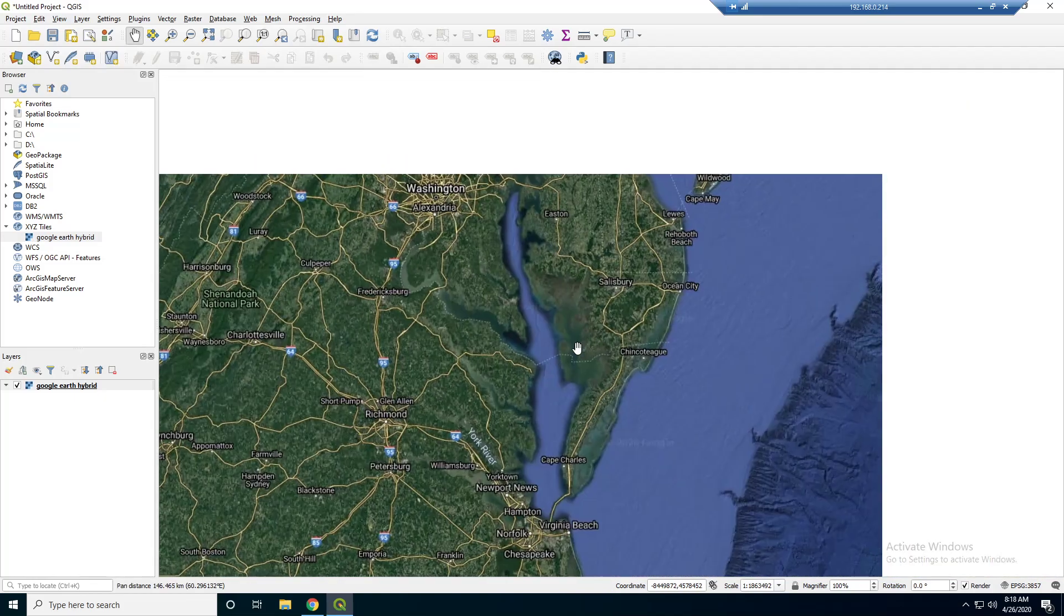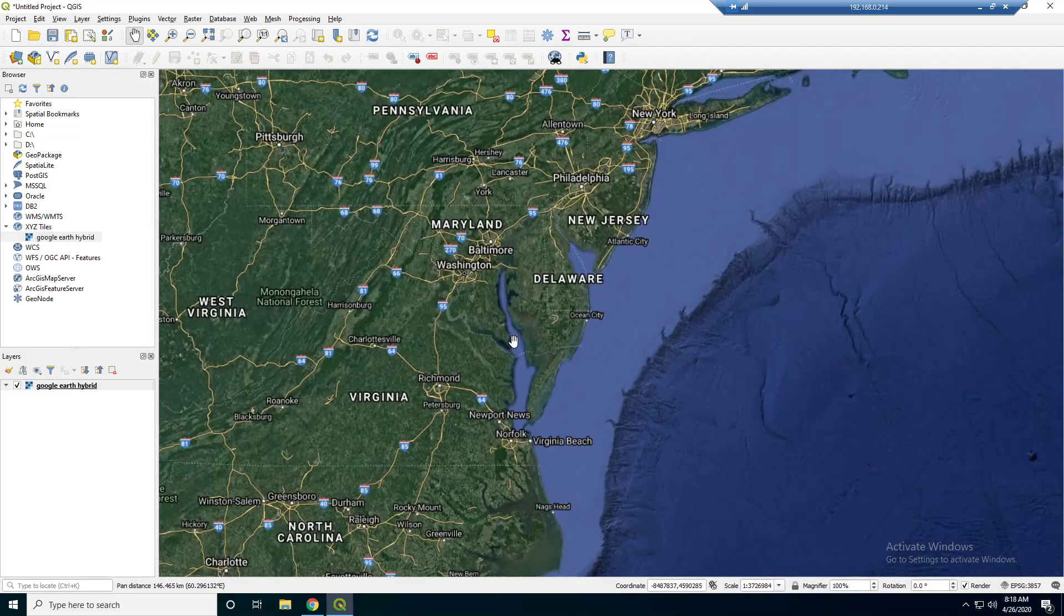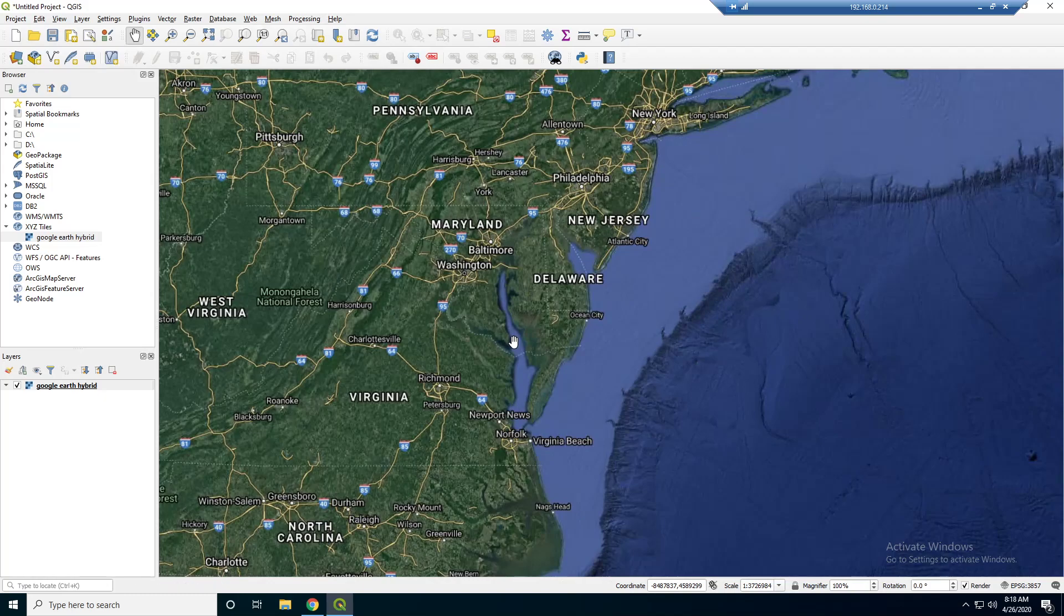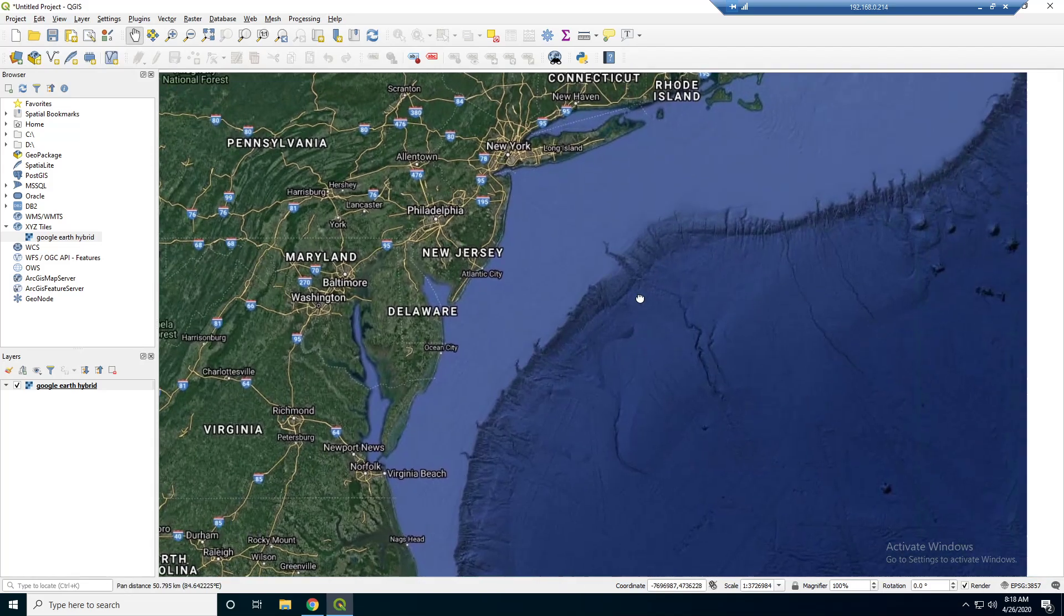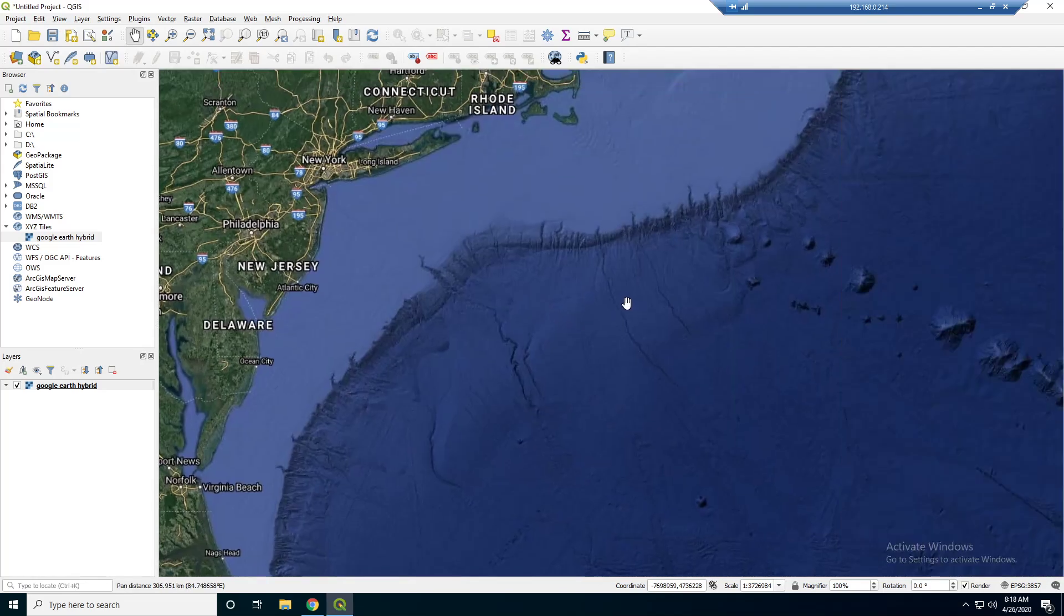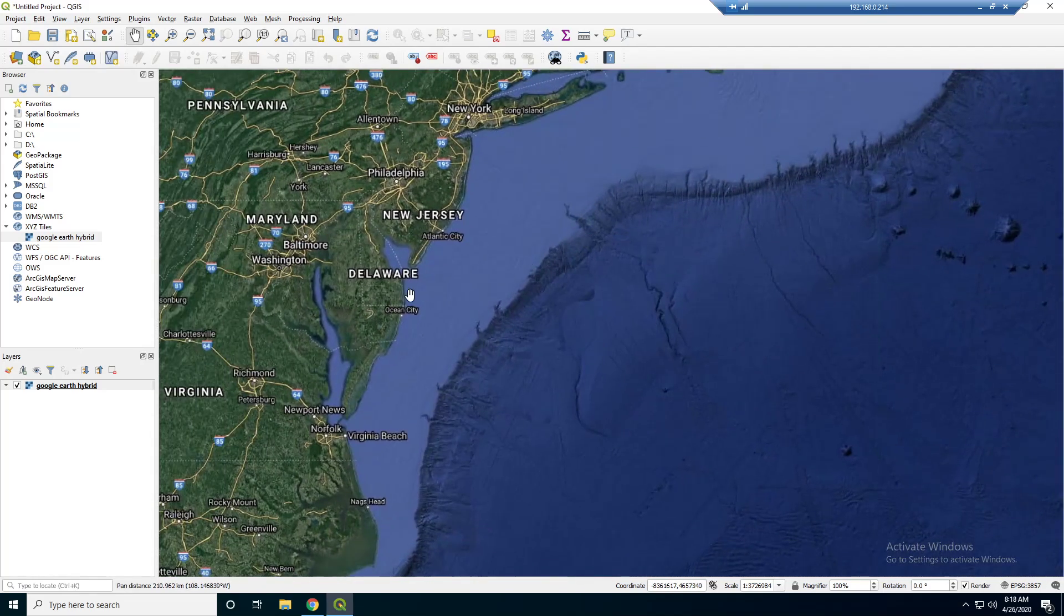So I think this is a good place to stop the video. And in the next video, we'll just kind of talk about what exactly is here and we'll maybe pull in some other data.